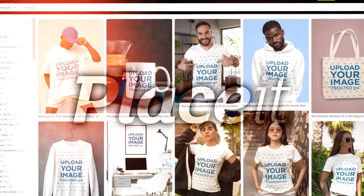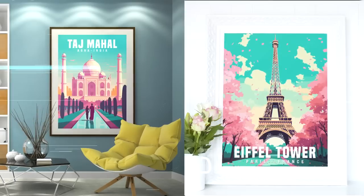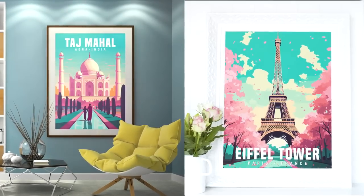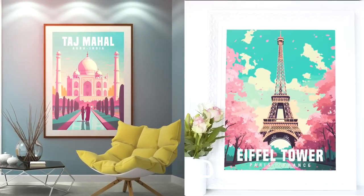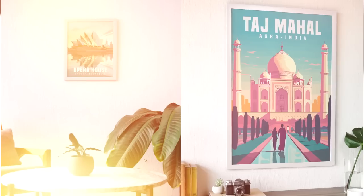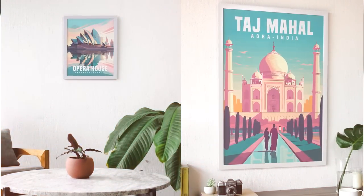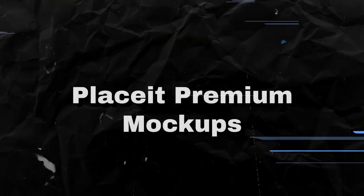So in order to fix this, if you want to have better-looking listings, which is a massive part of actually getting sales, you can use a service like Placeit to get way, way better and more professional-looking mock-ups, as well as video mock-ups. There's even some free ones that you can get from Placeit, so I'm going to show you how to create those right now.